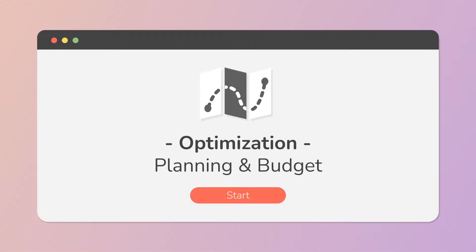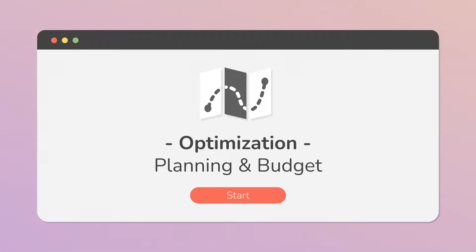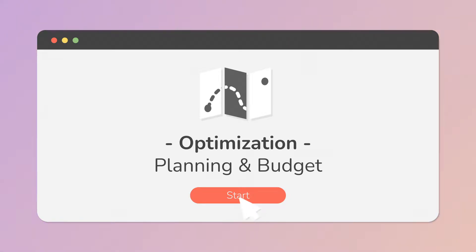Welcome to this series about optimizing performance in Unity. This is the second video, about planning and setting an optimization budget. You can find other videos from this series in the description below.